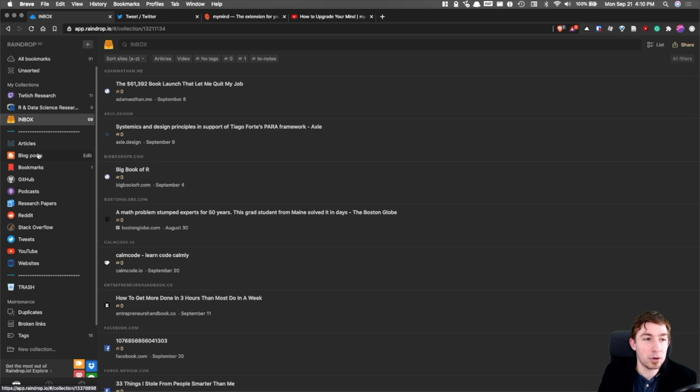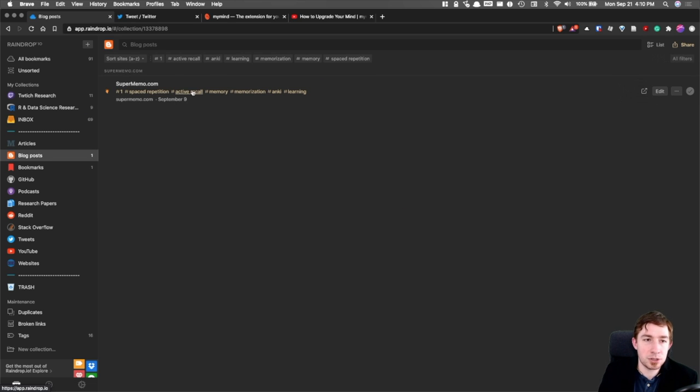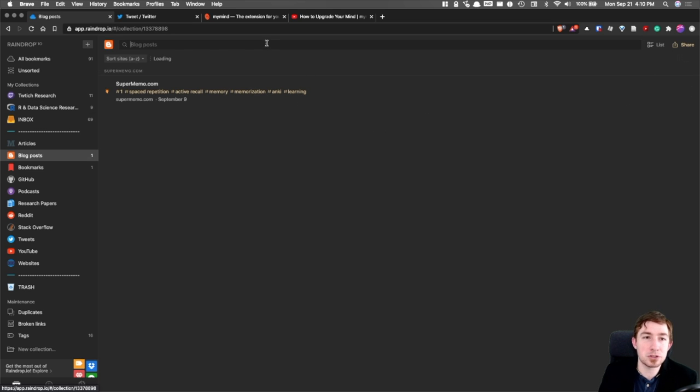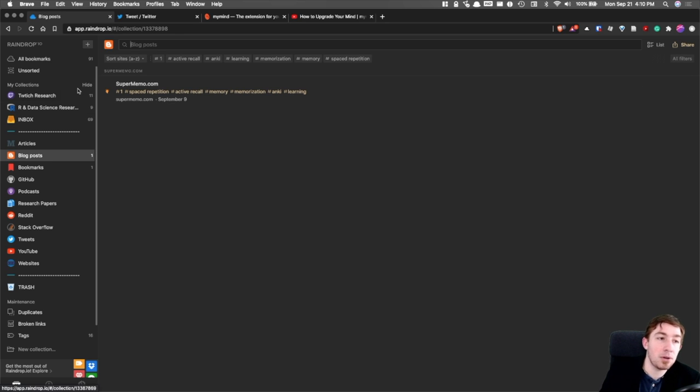After I read it and I take notes and I like it, I will file it and add relevant search tags. So I have a blog post in here about spaced repetition. I've read it. Spaced repetition, active recall, memory, memorization, Anki, learning. These are the tags that I gave it. So now when I search for tags, this is actually findable by those tags.